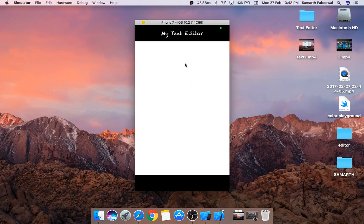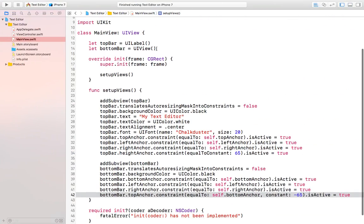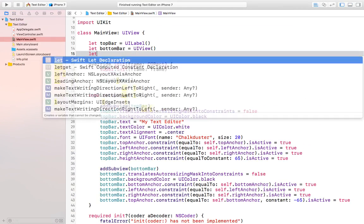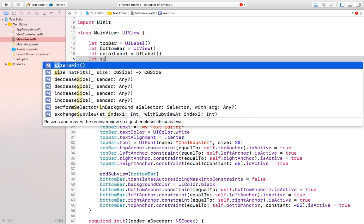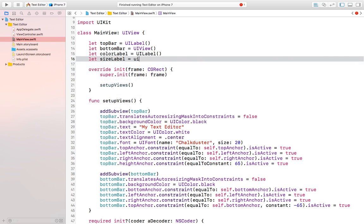We now have a nice bottom bar at the bottom of our view controller. Next we need two different labels inside the bottom bar representing the text color and text size. So we'll create a colorLabel and a sizeLabel, both of type UILabel.